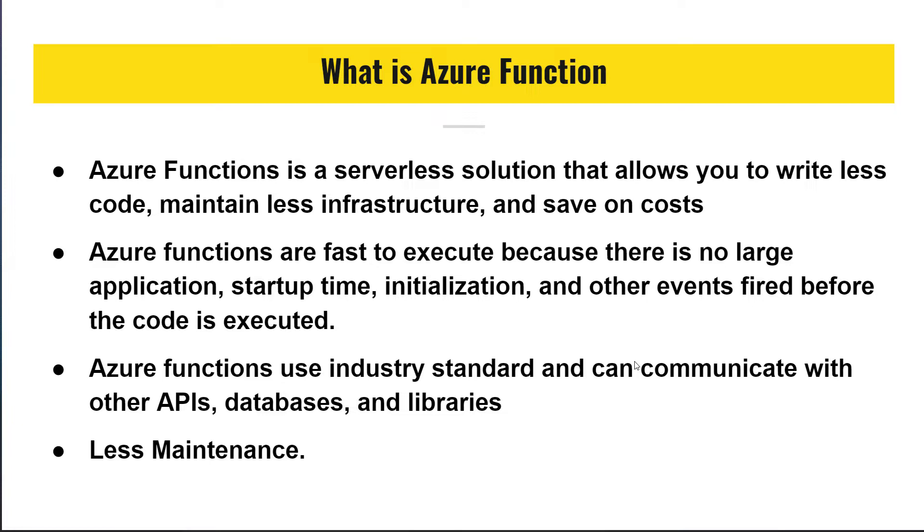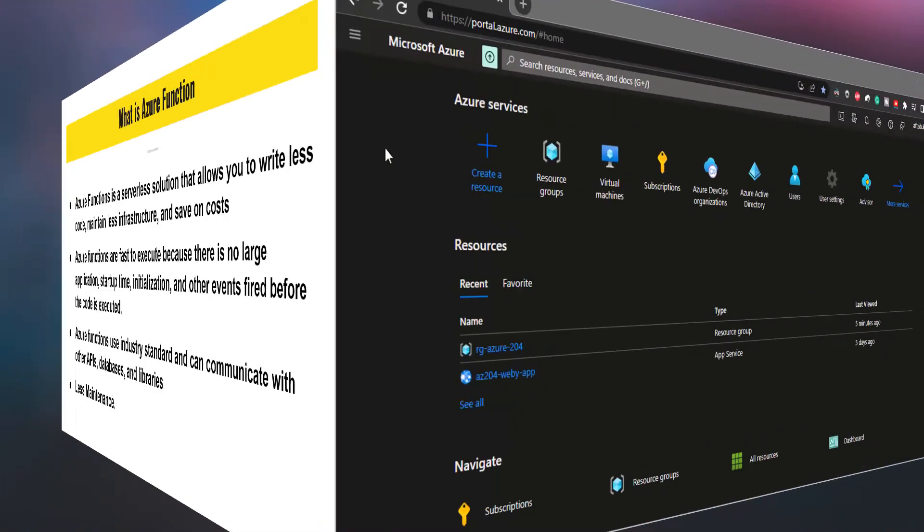Now, I hope you have got some rough idea about what Azure Functions are and how you can benefit from them. Mind you, Azure Functions are not a total replacement for the Web API. Let's get straight to the Azure portal and see how we can go about creating an Azure Function.